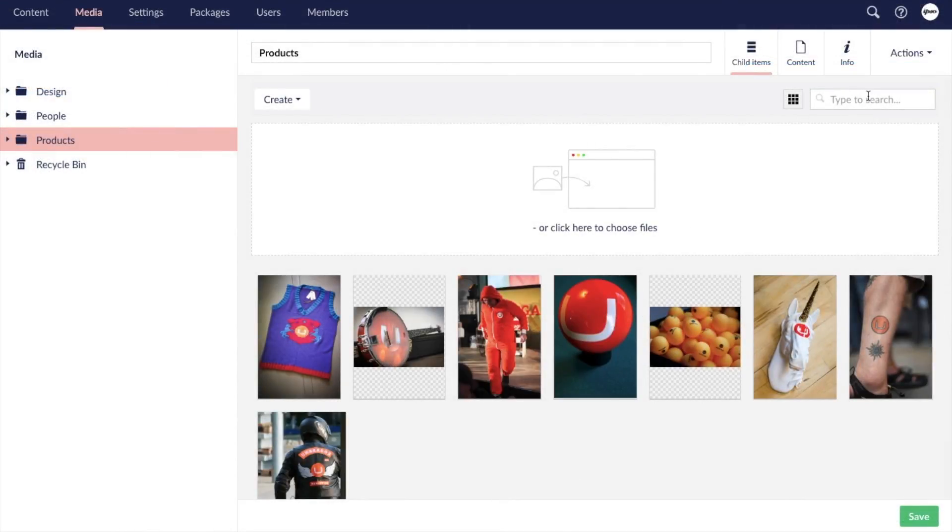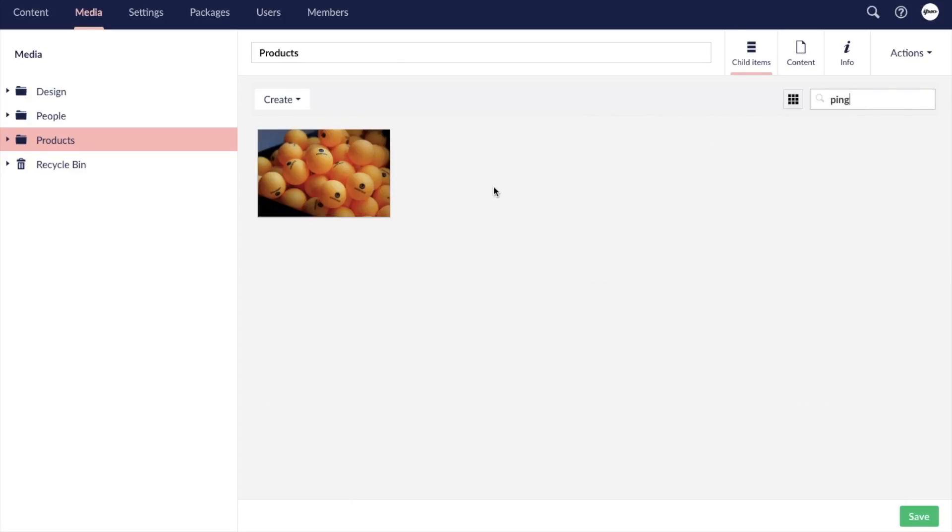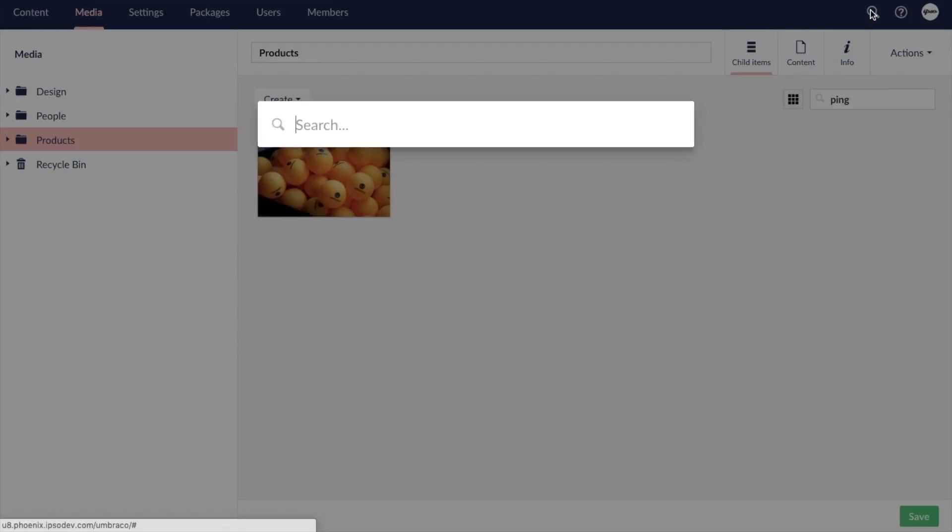Umbraco has a search field within all folders, but it only searches items within that specific folder. However, there is also a global search which searches all items on your site and will pull up any matching results.